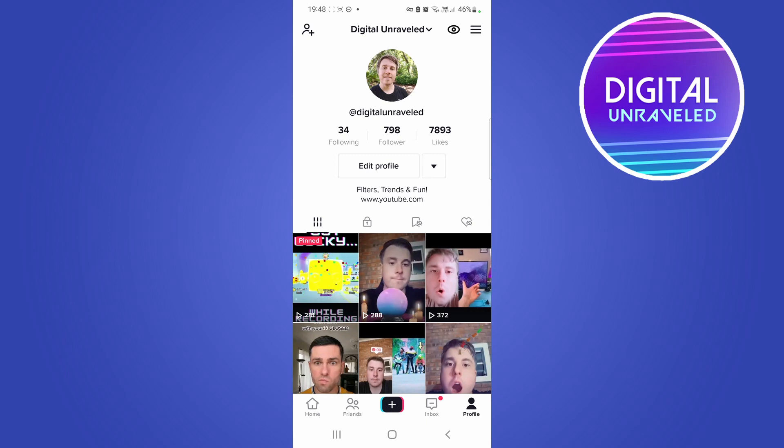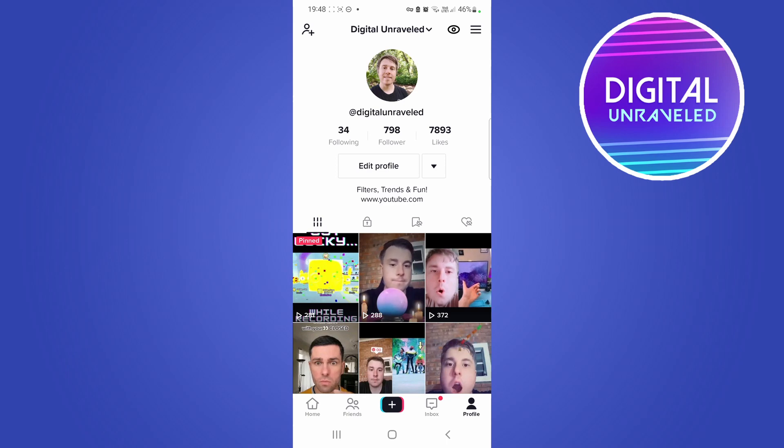You will be surprised at how many people will do it. If you get a video with a lot of views, you will start getting people visiting your website. So you can do that until you build up to 1000 followers.